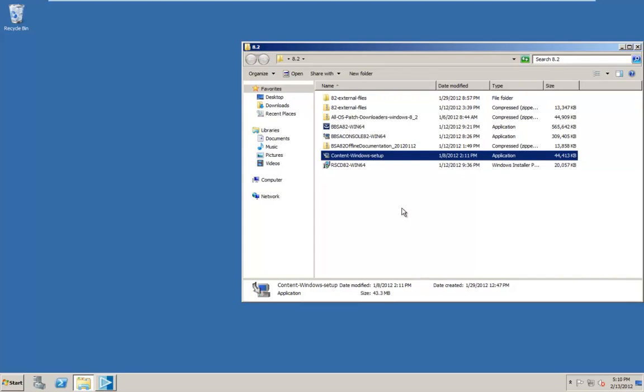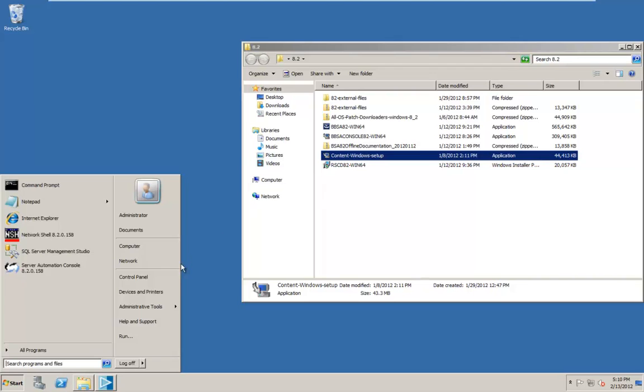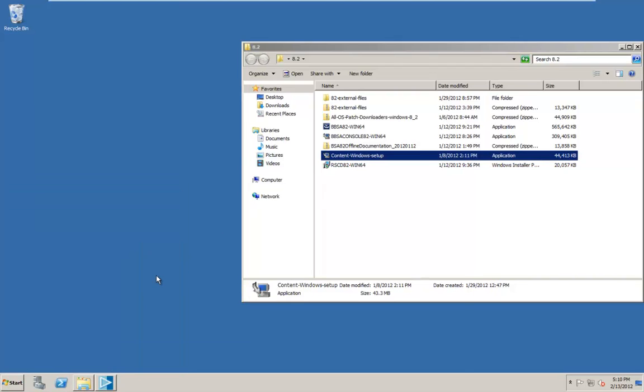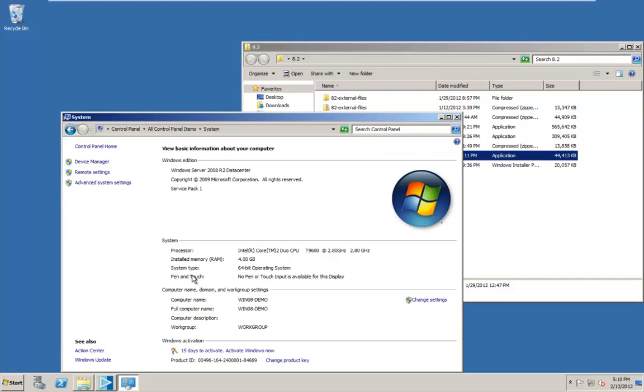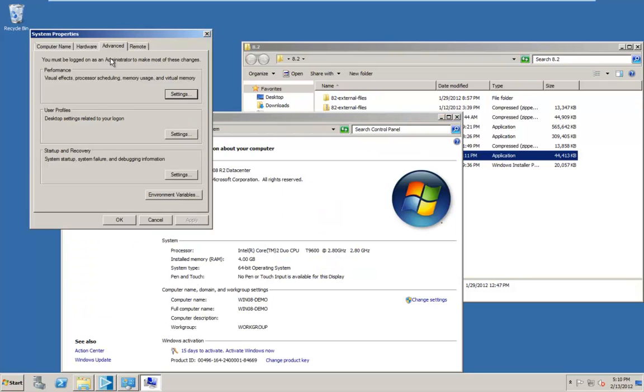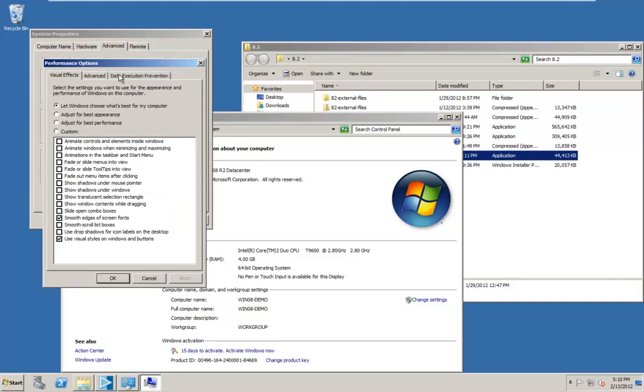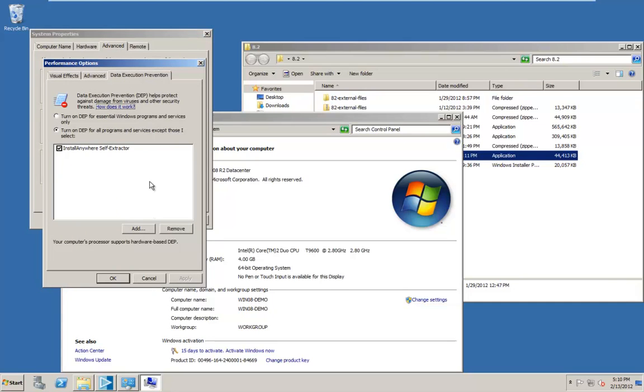So before we start this, this is another application that is going to run into the data execution prevention warning flag. So let's get that taken care of ahead of time. So let's go into the control panel. We're going to go into system. We're going to go into advanced system settings on the left. Advanced tab is already open. Go into performance settings. And go over to data execution prevention.